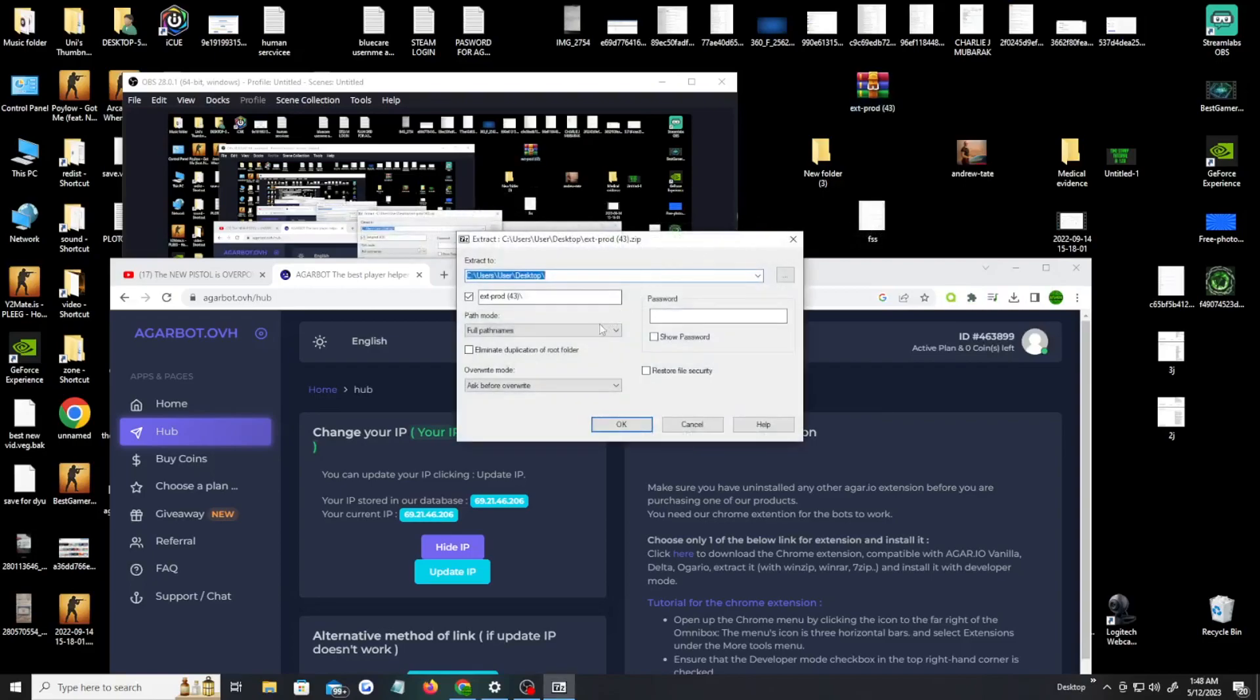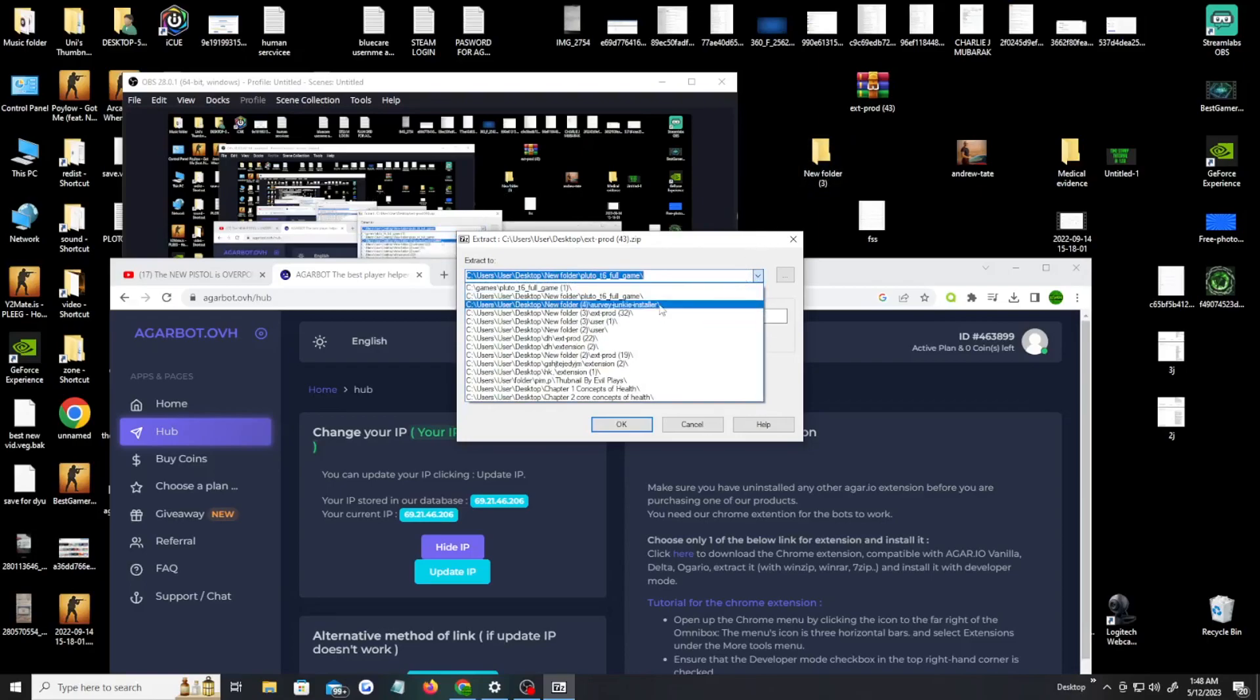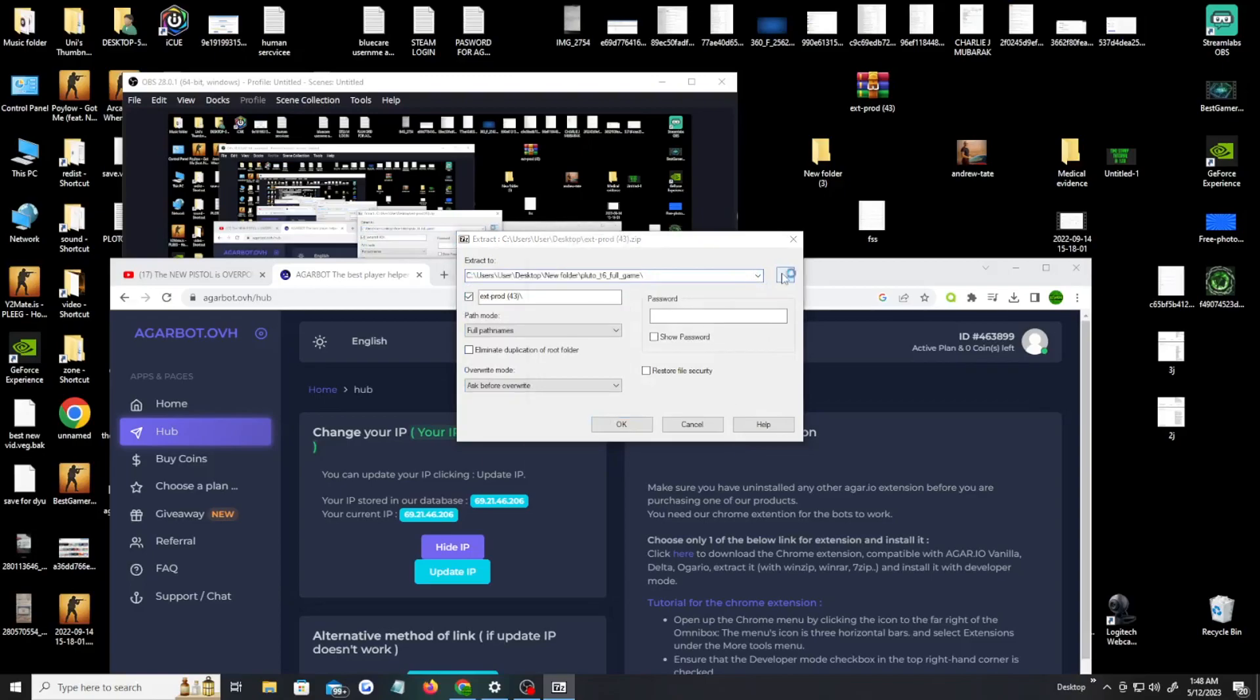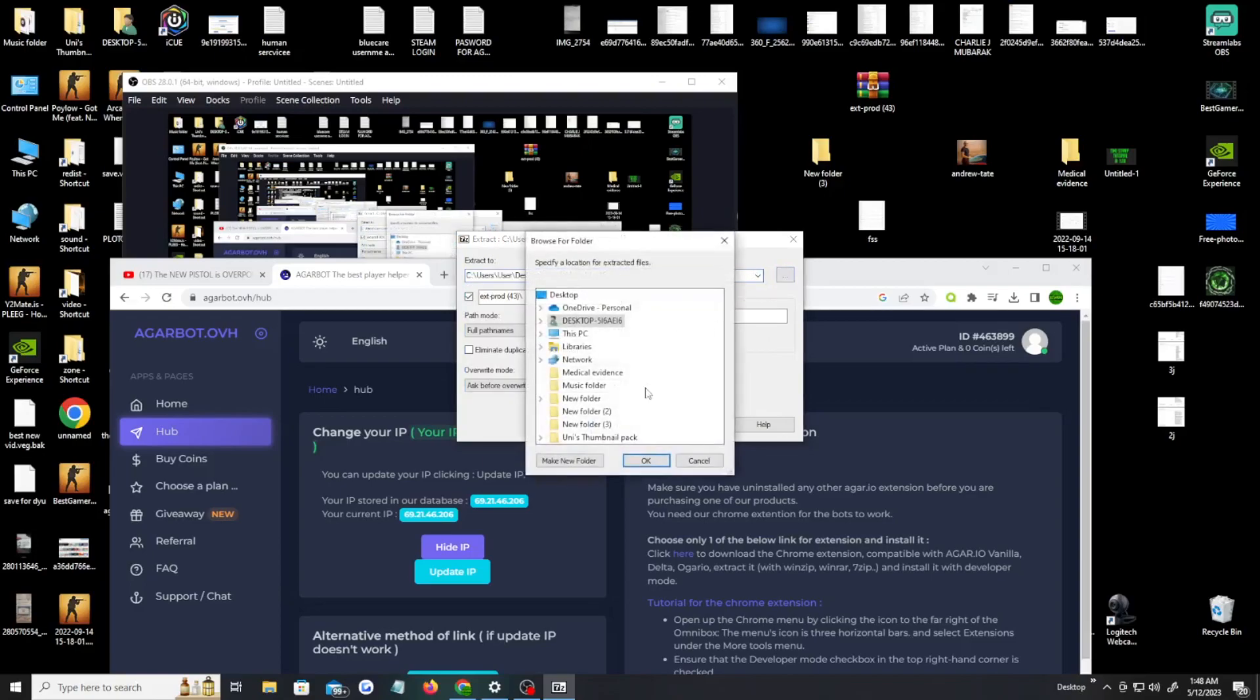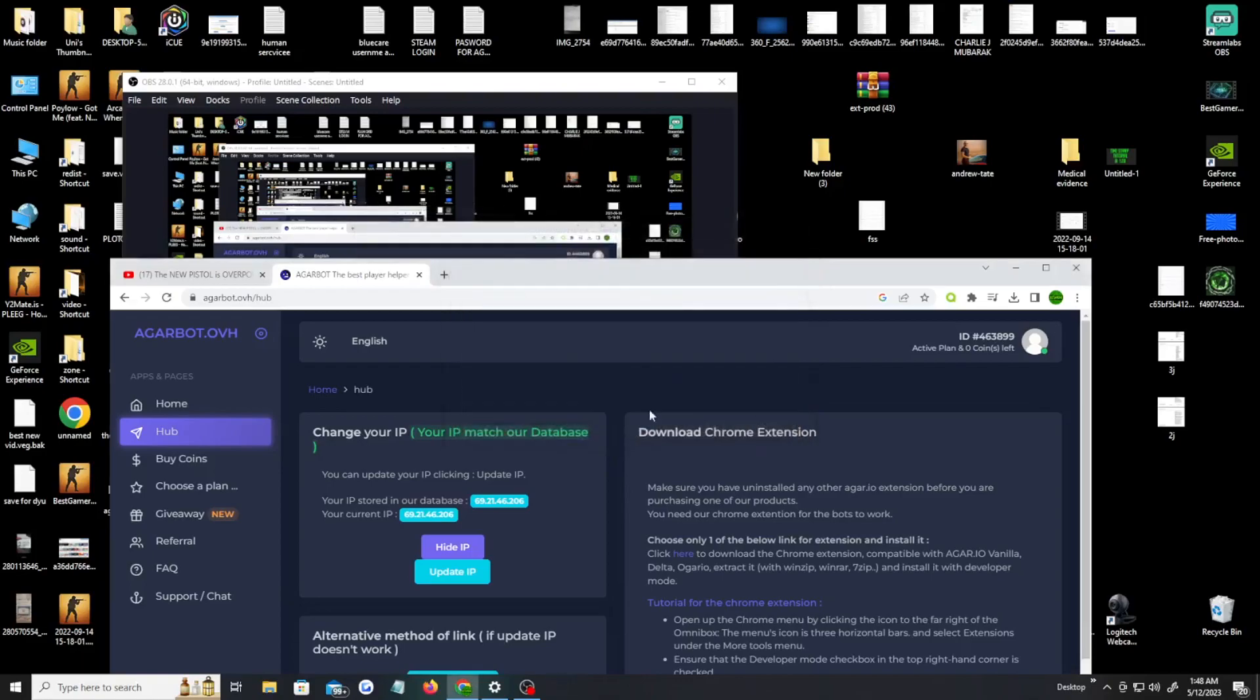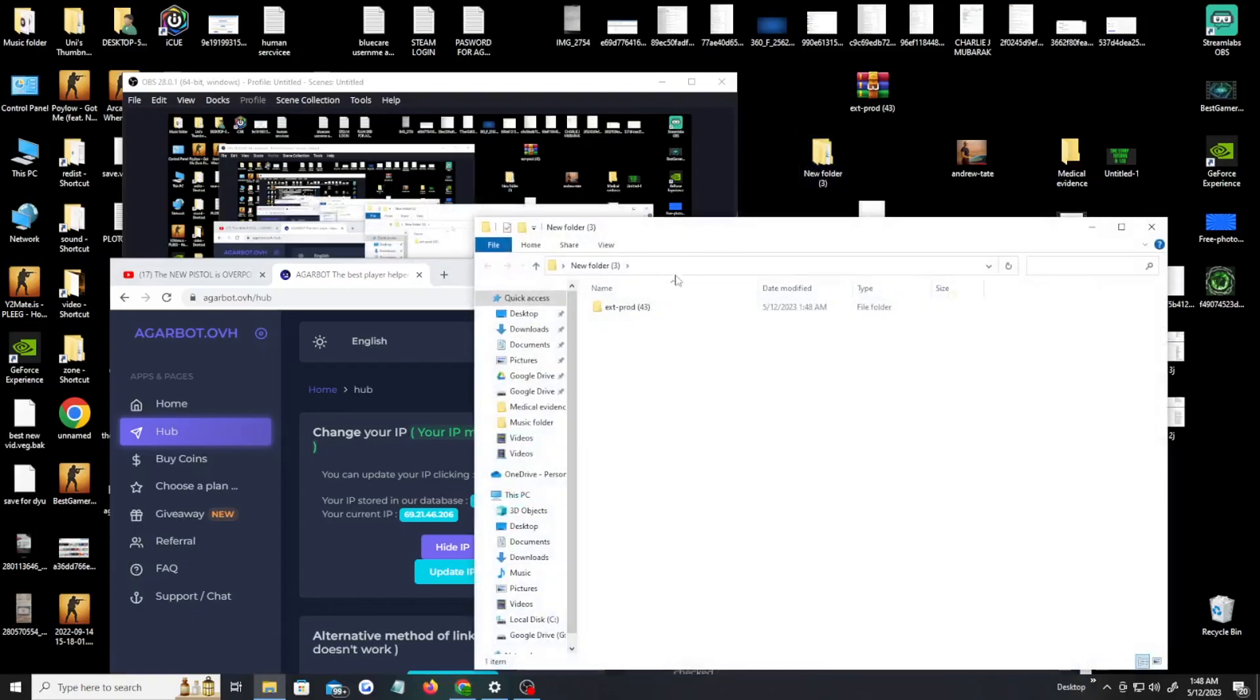And then you're gonna find where you wanna extract the files. To me, I'm gonna put it in this new folder 3. So you're gonna find out where your new folder 3 is and then you're gonna extract it to that folder. Here's my new folder 3. Okay, extract. Okay, it should be that simple. Once you do that, when you click on your folder, you should see all the files that are extracted right here.